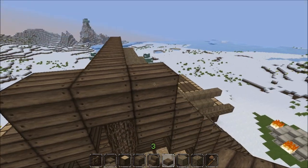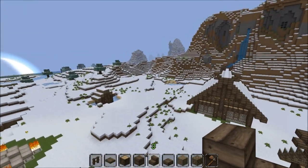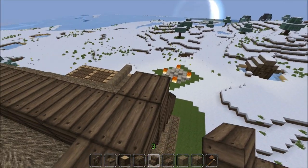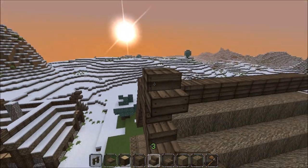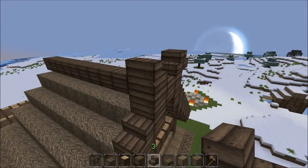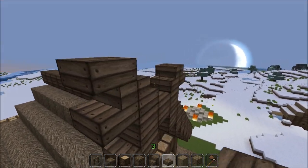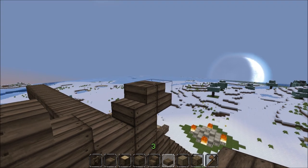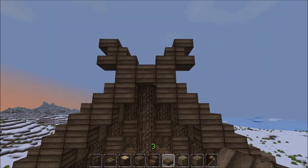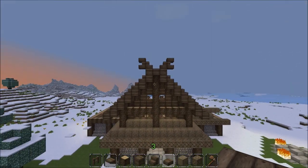So right here, we want that guy, that guy, that guy, and then we want a half slab on top. And I believe that's exactly how I made this roof over here. Nope, added one more.